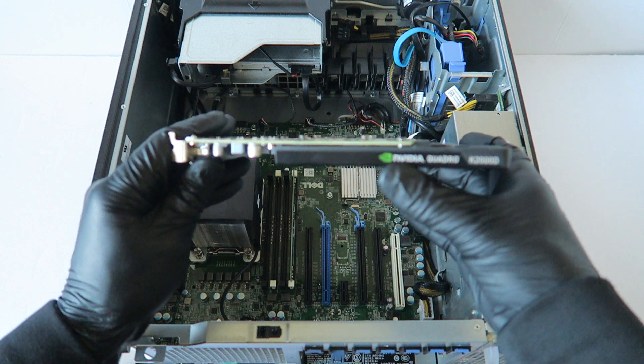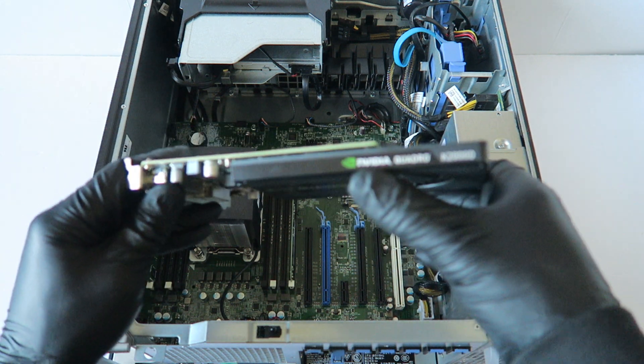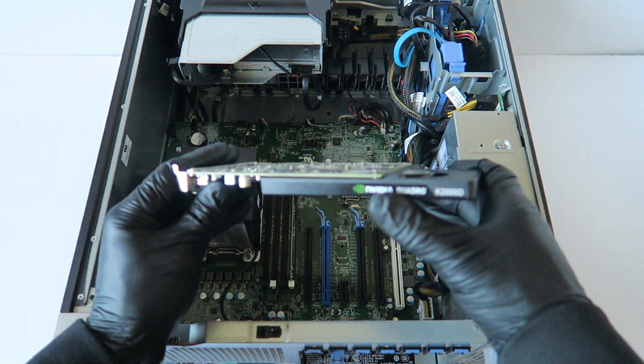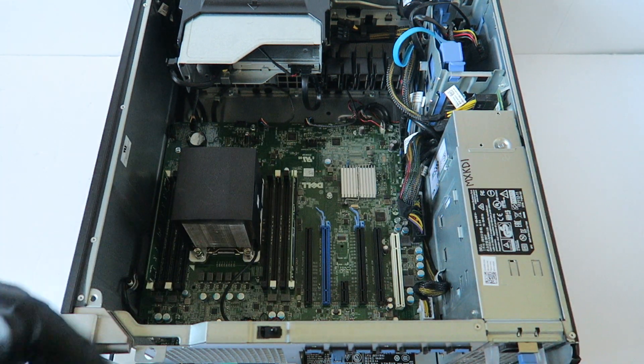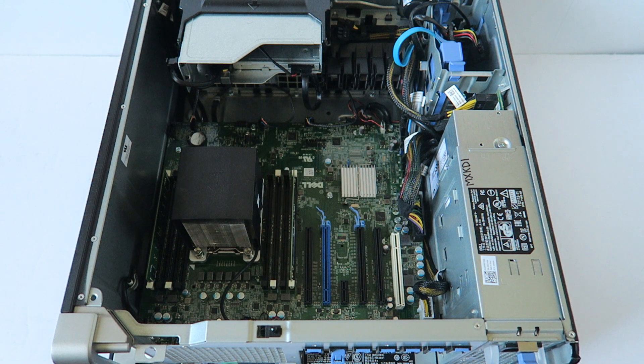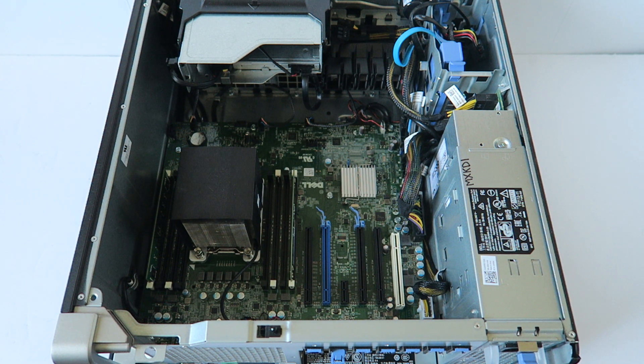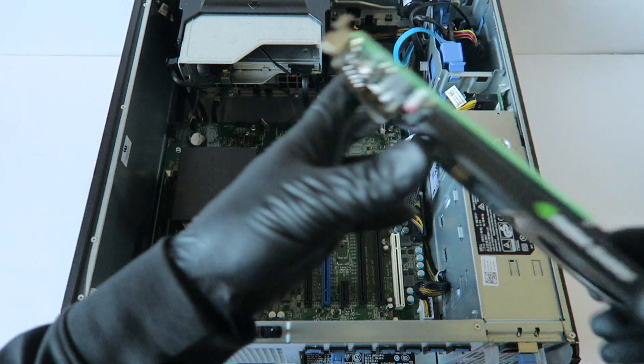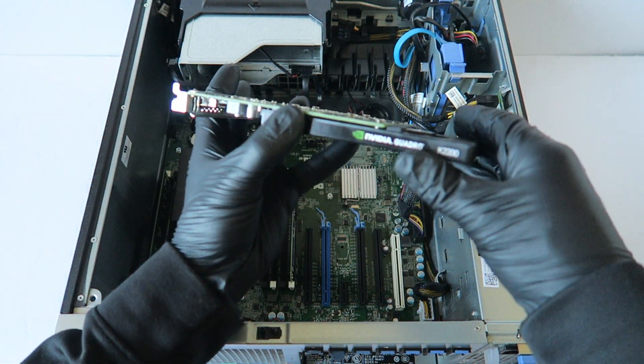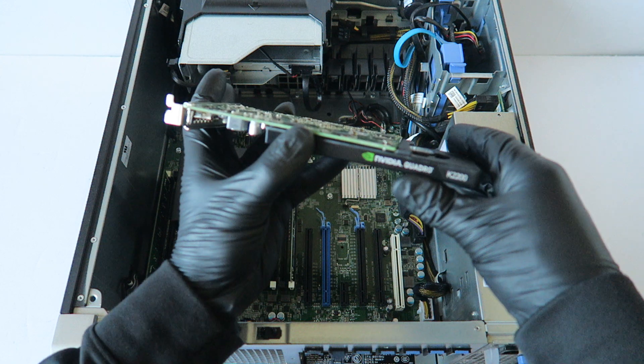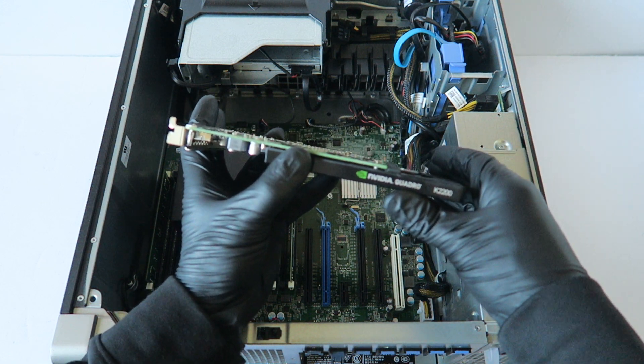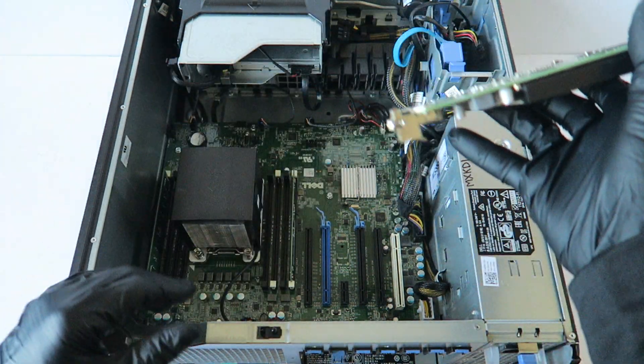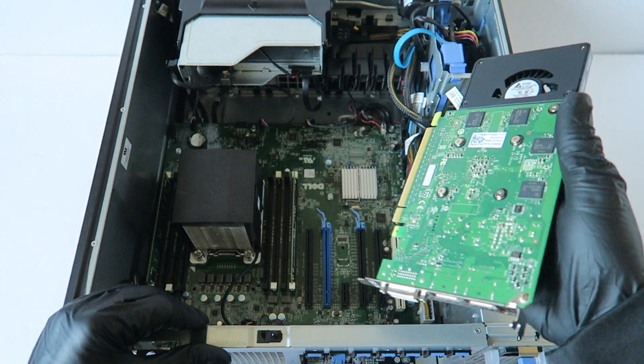This is a Quadro K2000D, and I'm gonna be upgrading you guys to this PNY Quadro K2200. I'm gonna be upgrading for AutoCAD.